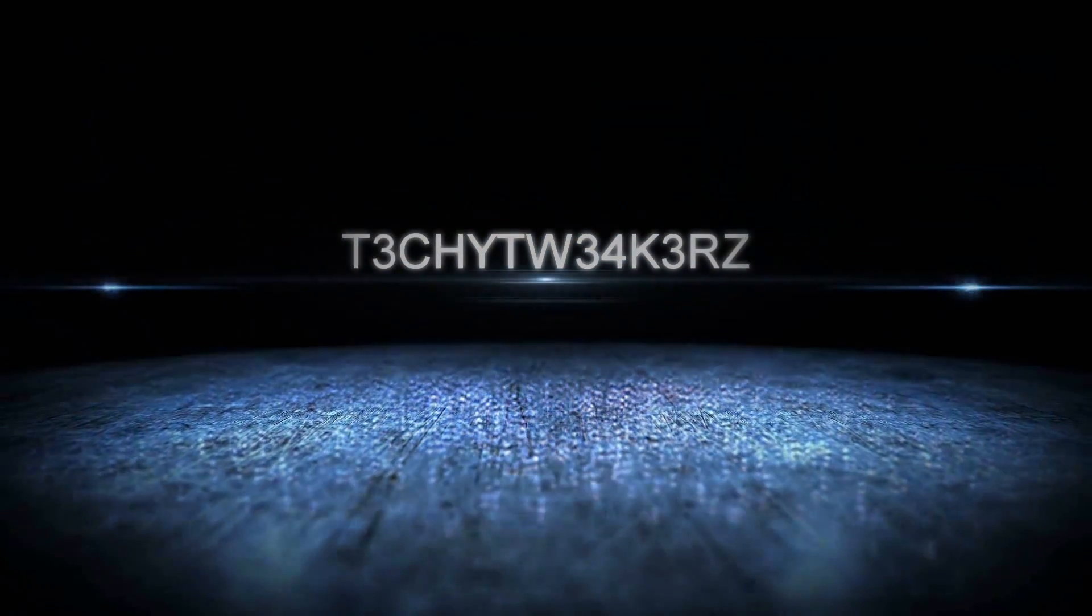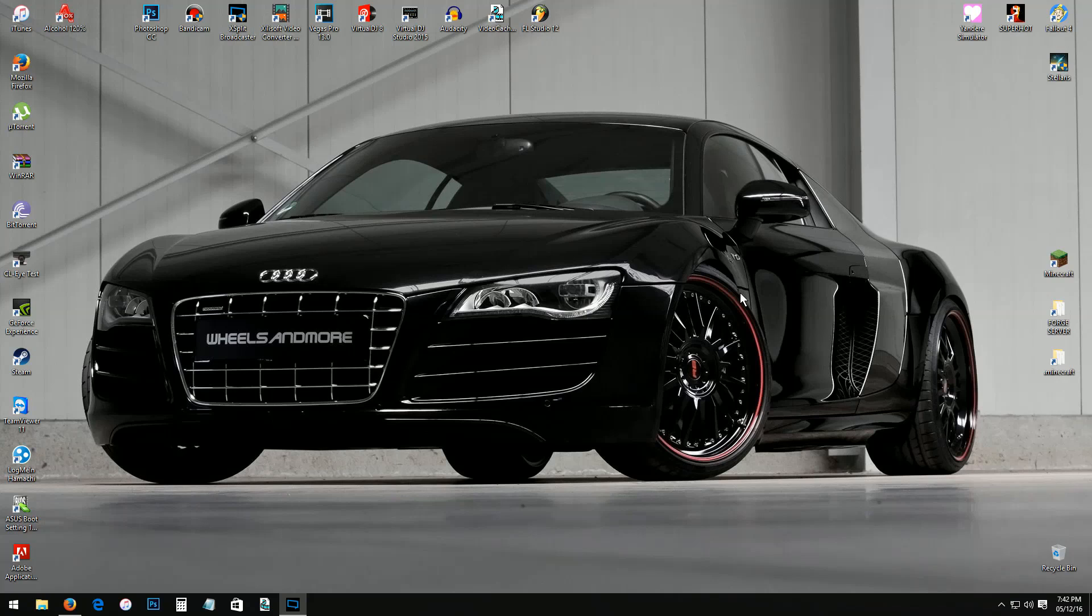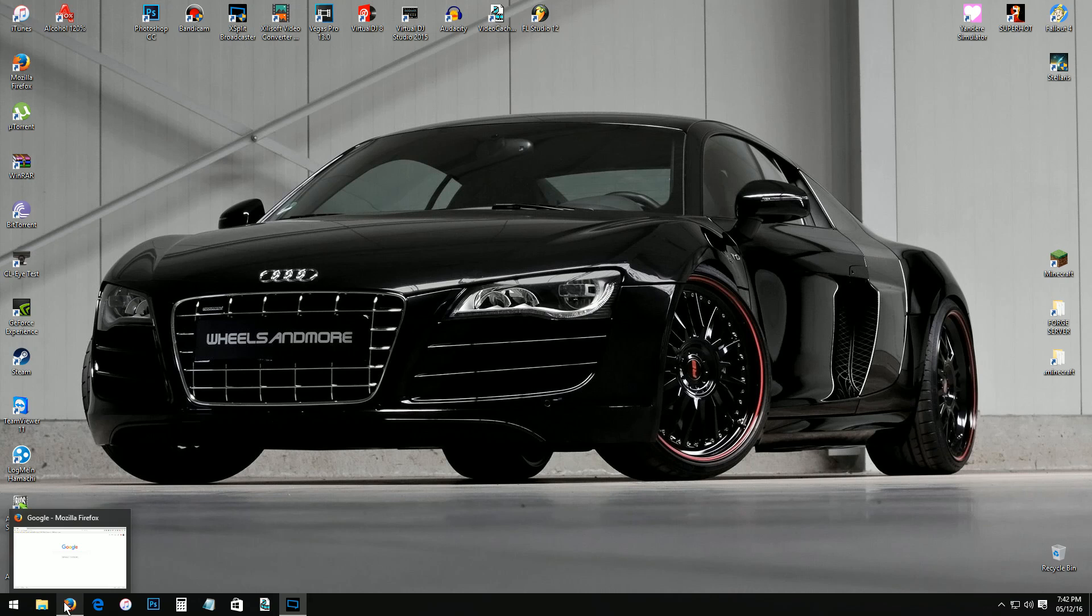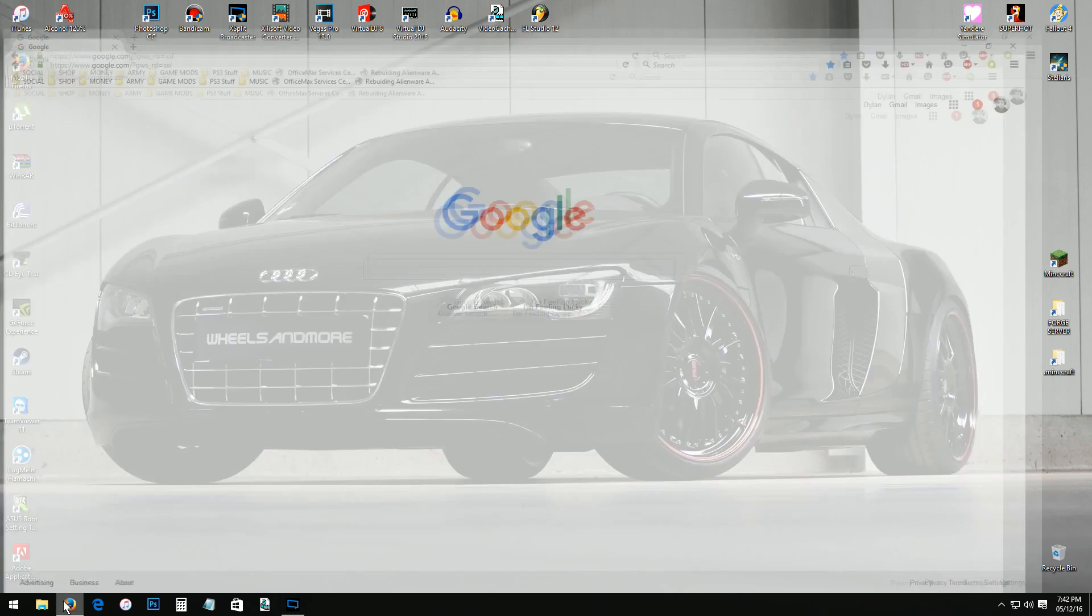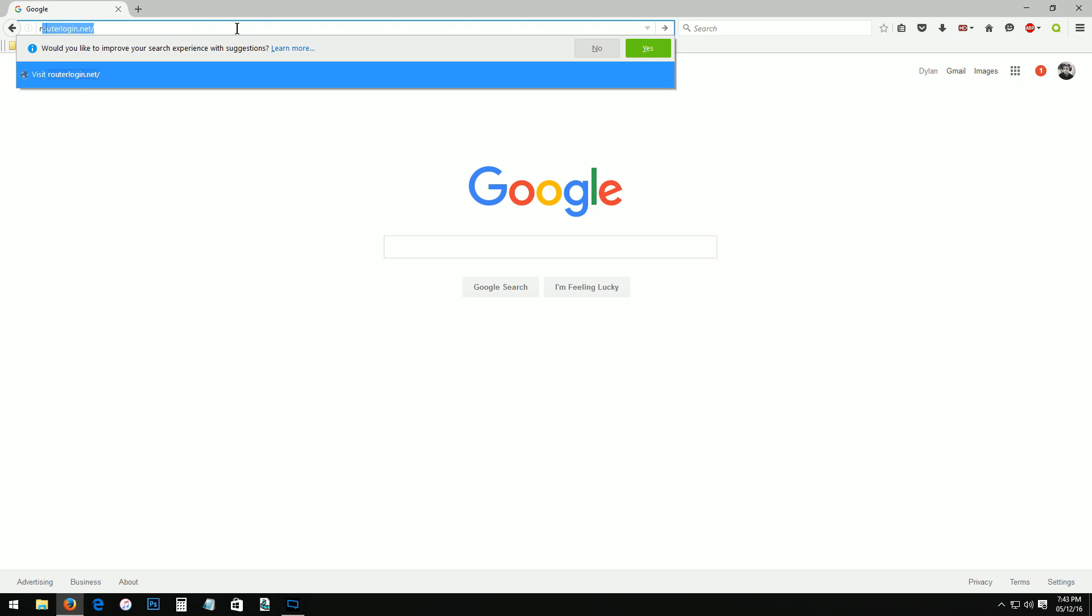Alright, so to do this you will want to jump on your computer and go to whatever internet browser you prefer, you got Microsoft Edge or Firefox. I just go right with Firefox. My home page is Google. The website you're going to want to go to, just go right to the address bar and type in